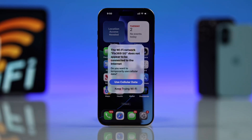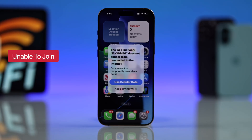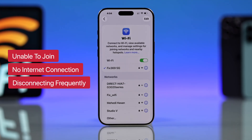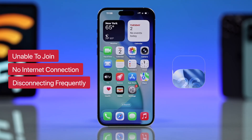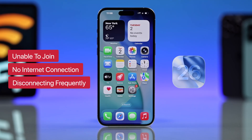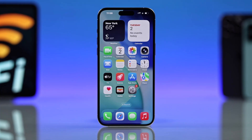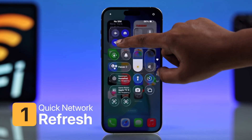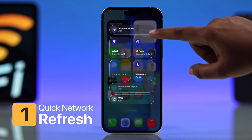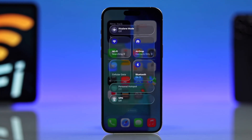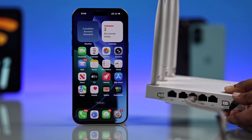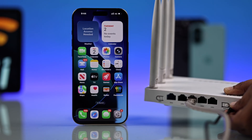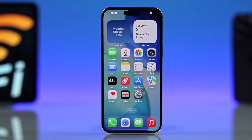When your Wi-Fi keeps saying 'unable to join,' 'no internet connection,' or disconnecting again and again after the iOS 26 update, don't worry — I will show you some quick fixes. First, try a quick network refresh by turning airplane mode on and off. At the same time, you can restart your router for a quick reset.